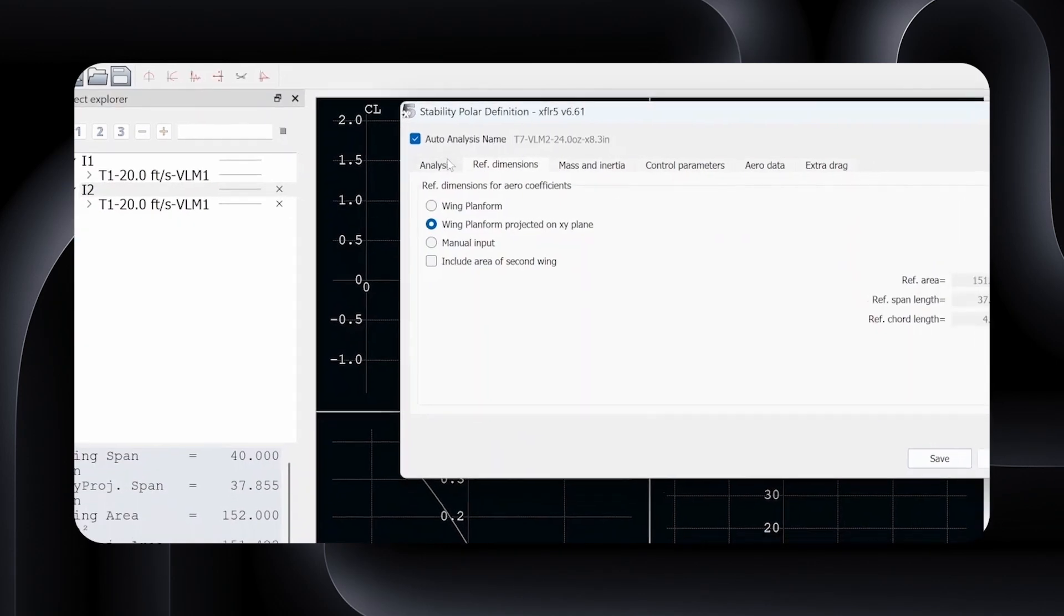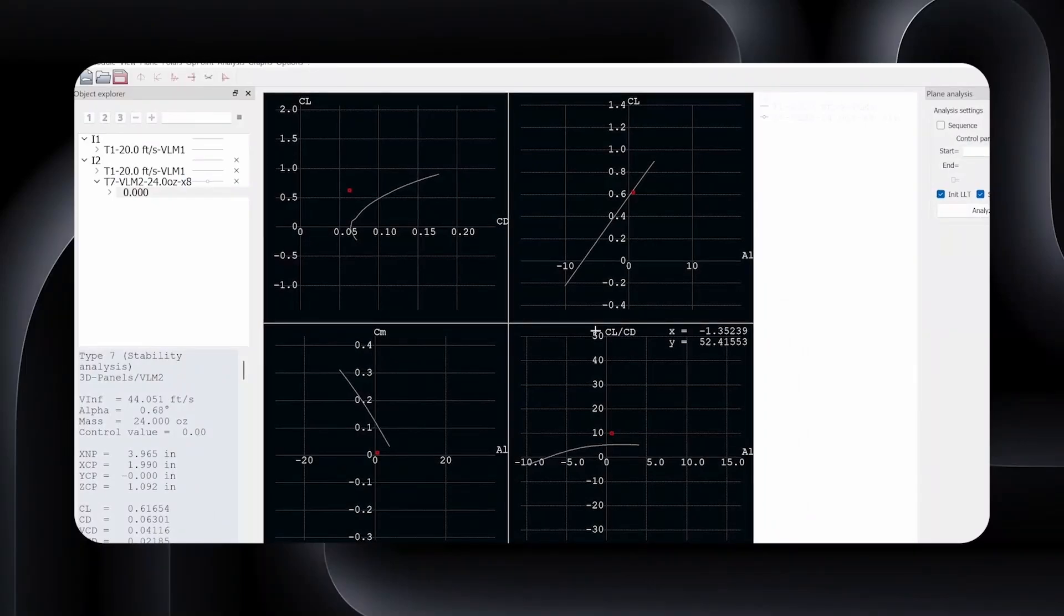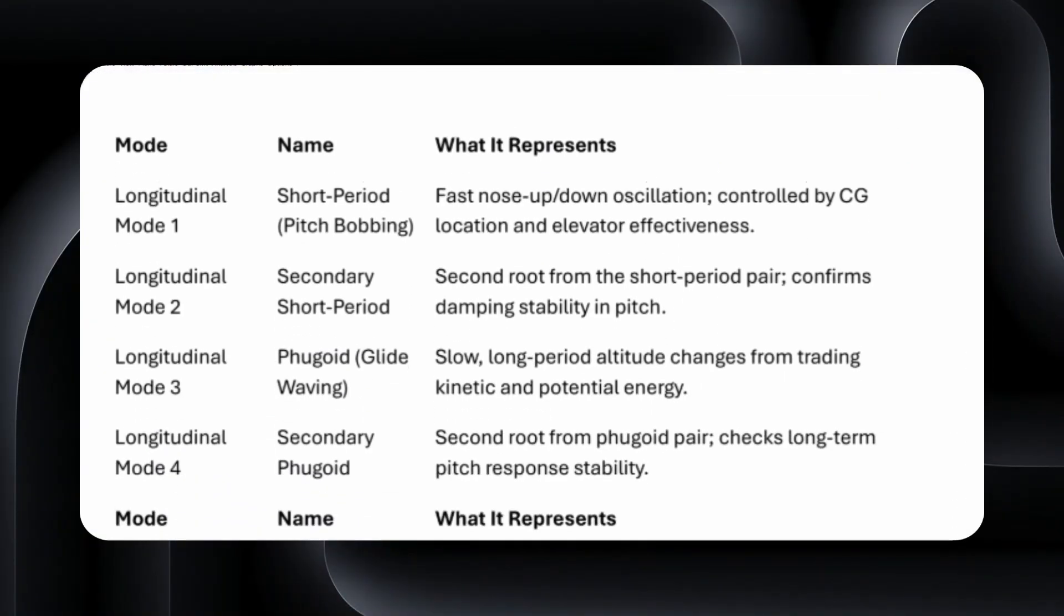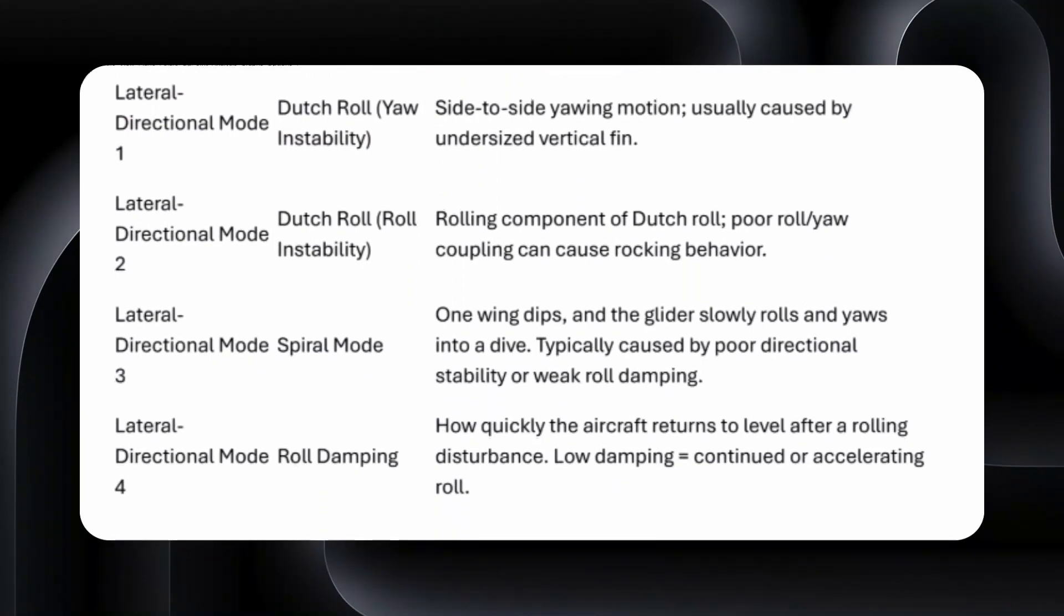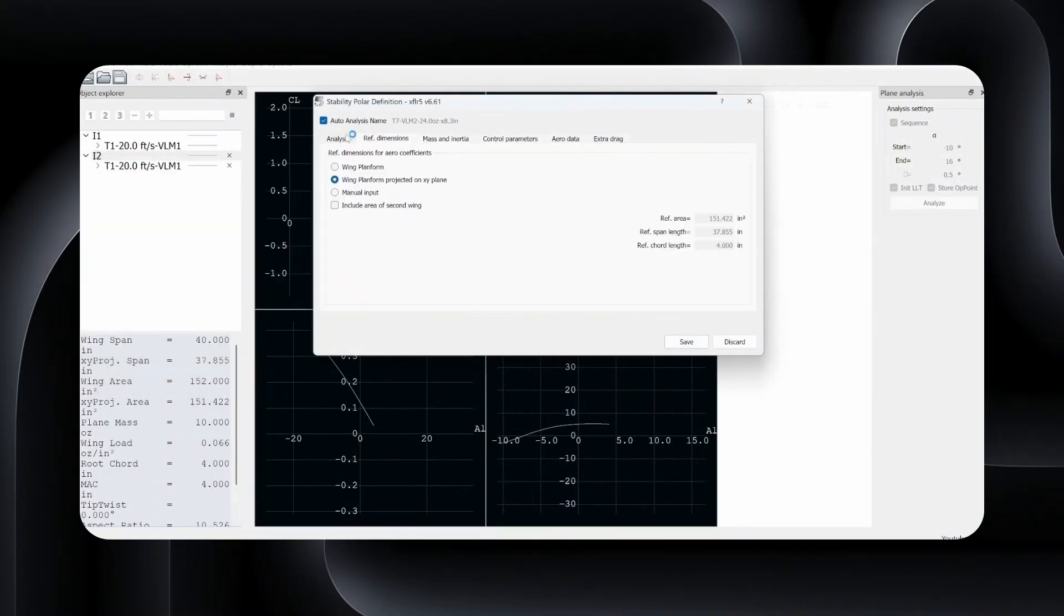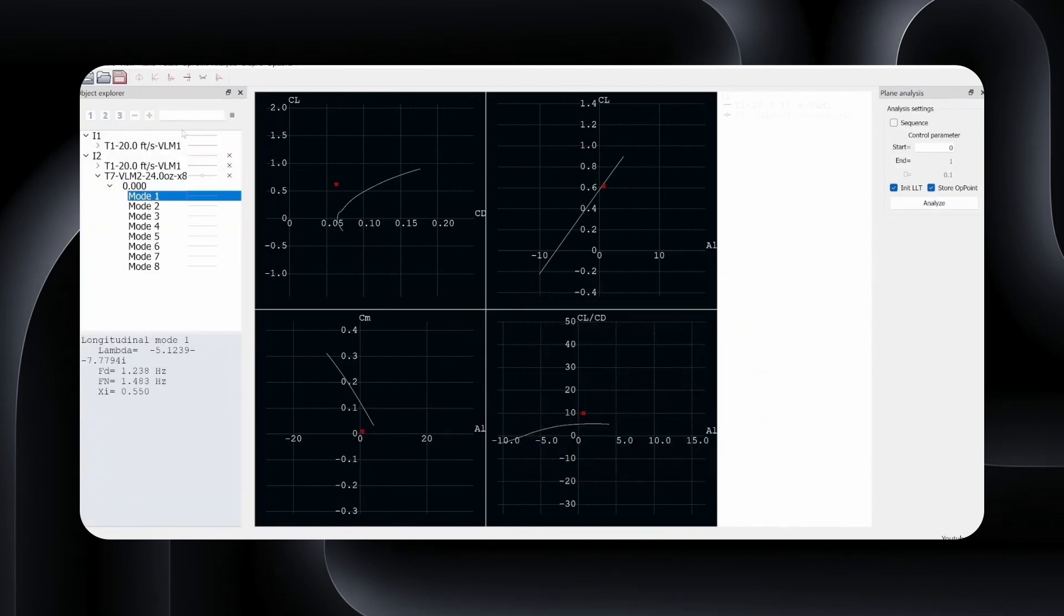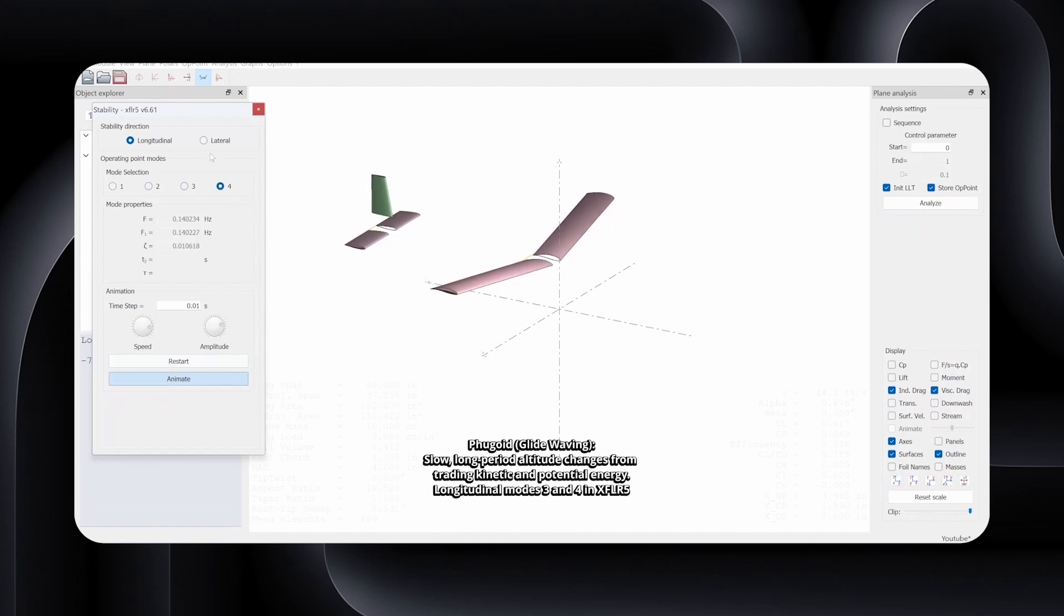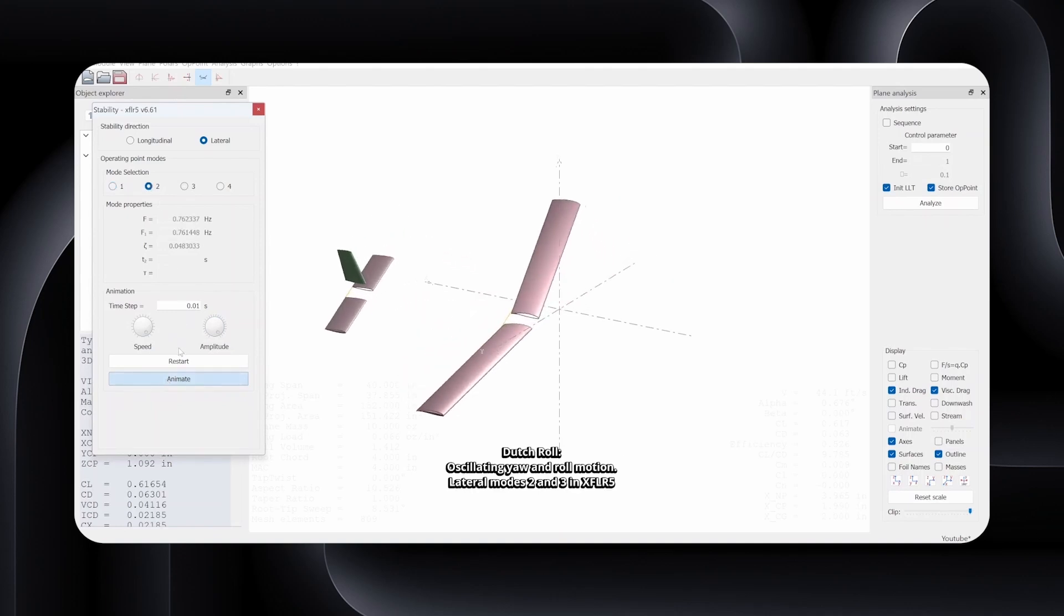Once set, XFLR5 generates a red dot on the polar plot, indicating your current trim condition, but what matters are the simulated dynamic modes. Your aircraft has eight natural dynamic modes, four longitudinal and four lateral, and you should check all of them. Each one tells you something about how the glider responds to different types of disturbances. Longitudinal modes cover pitch behavior, while lateral modes handle roll and yaw. While this doesn't model the full aerodynamics, using these modes is actually a fairly standard industry practice when preliminarily designing aircraft. Here's what you're looking for. The response should decay over time. If the aircraft oscillates and settles, great. If it keeps going or the movement grows, you've got an instability. In that case, you'll need to redesign the part that's causing the problem.